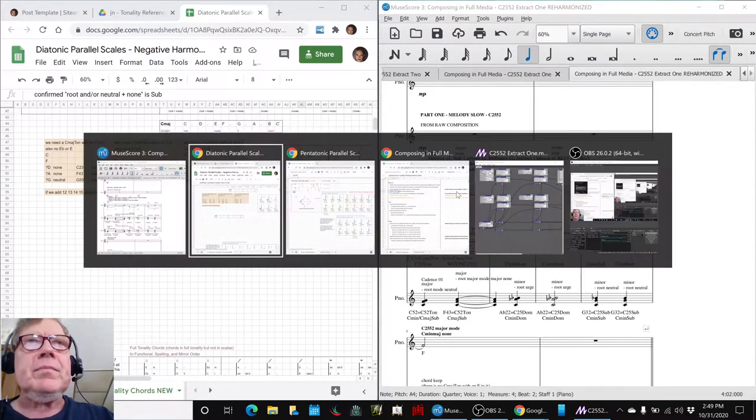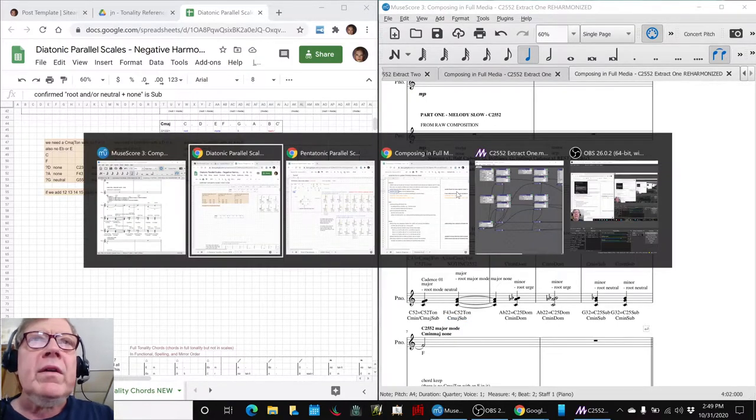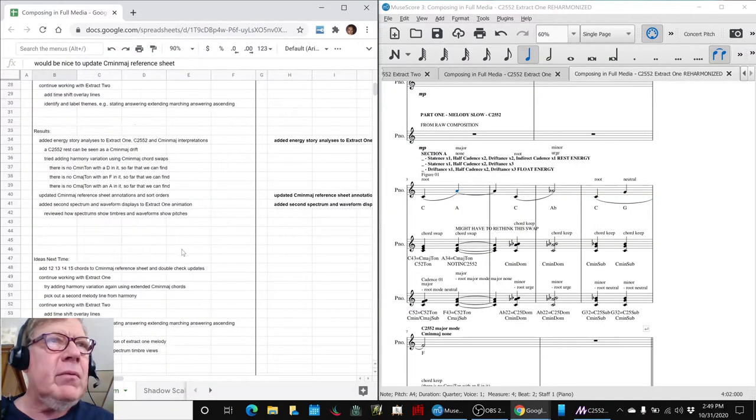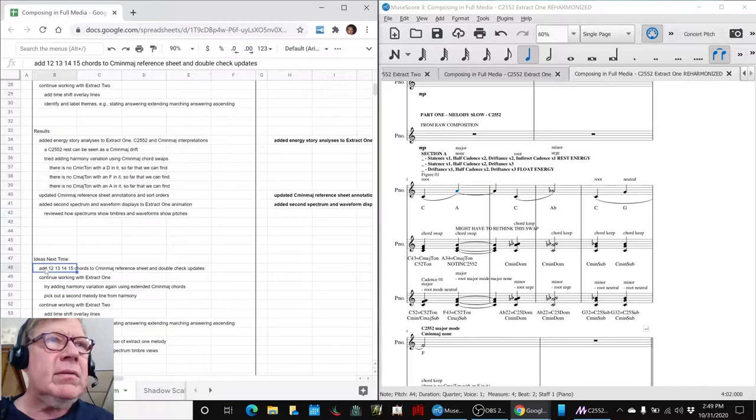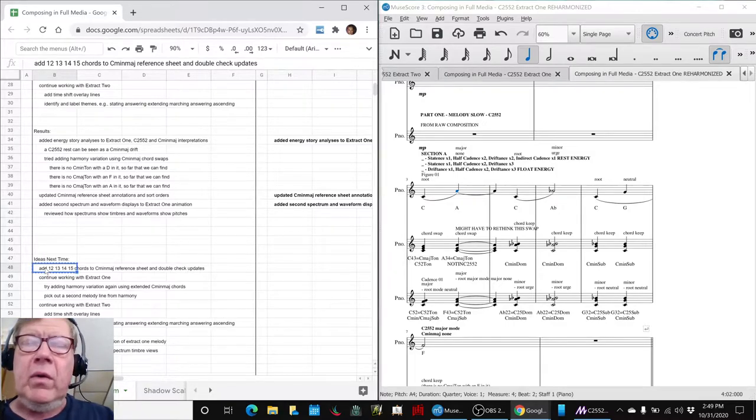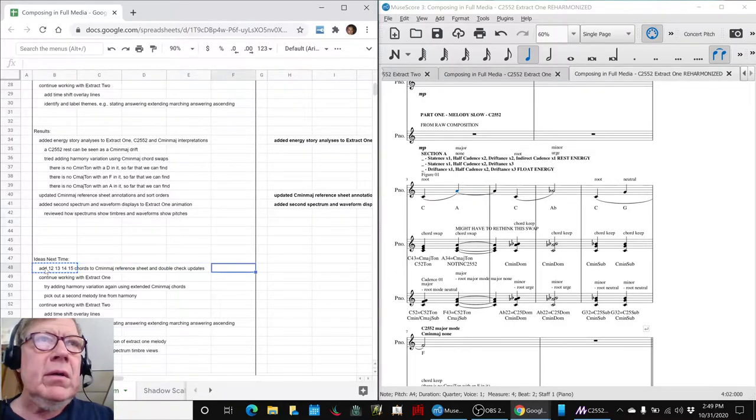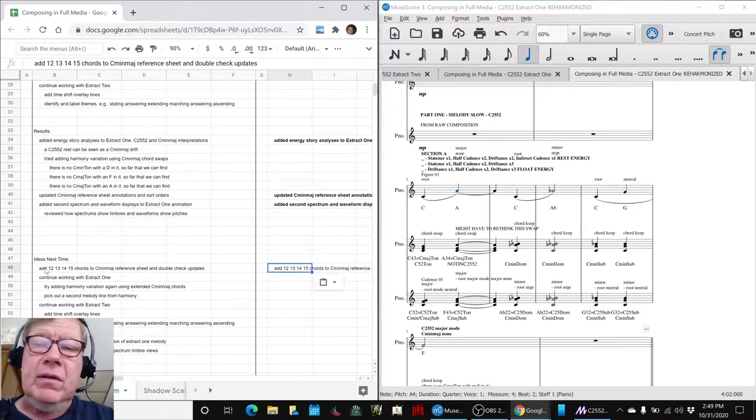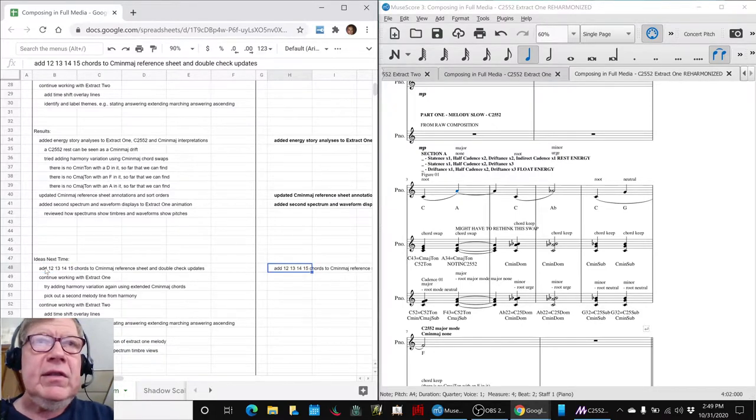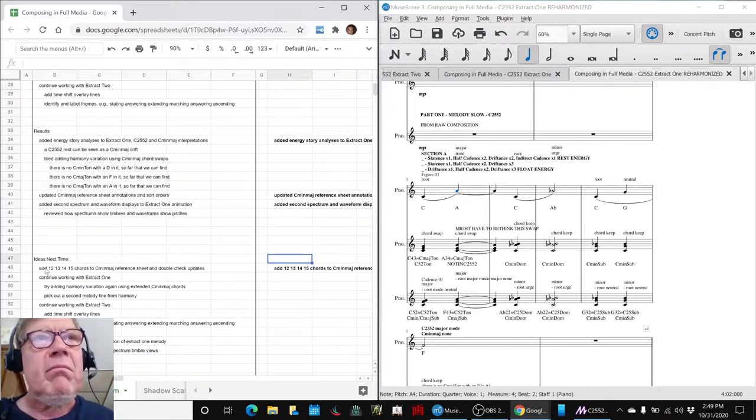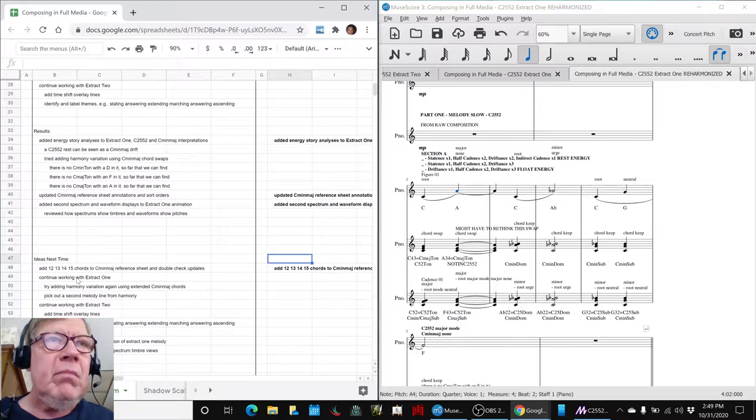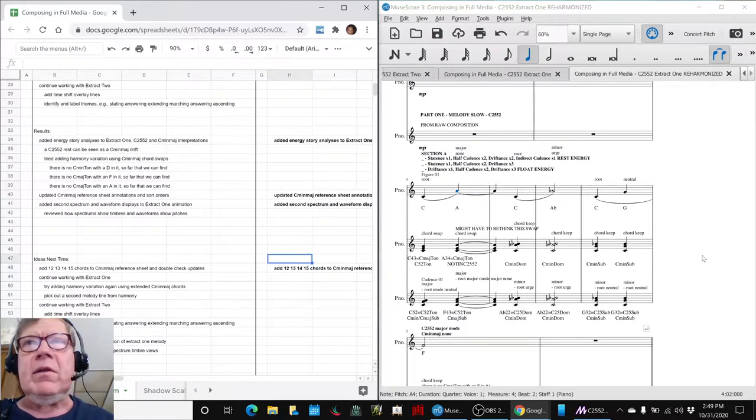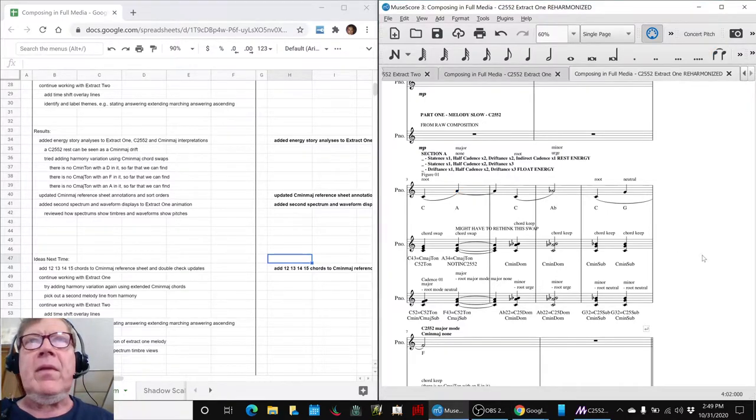we're wondering if we went back and added to the 1-2, 1-3, 1-4, 1-5 chords to our C major minor, might, might, might we be able to solve that problem?